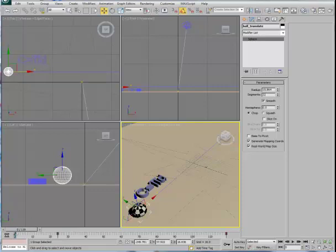The two keys on Ball Translate are equivalent to the beginning and the end of a path that this ball — this animation assembly — has been attached to through the motion controller. Let's go ahead and take a look at that first, and then back up to the Ball Rotate object.